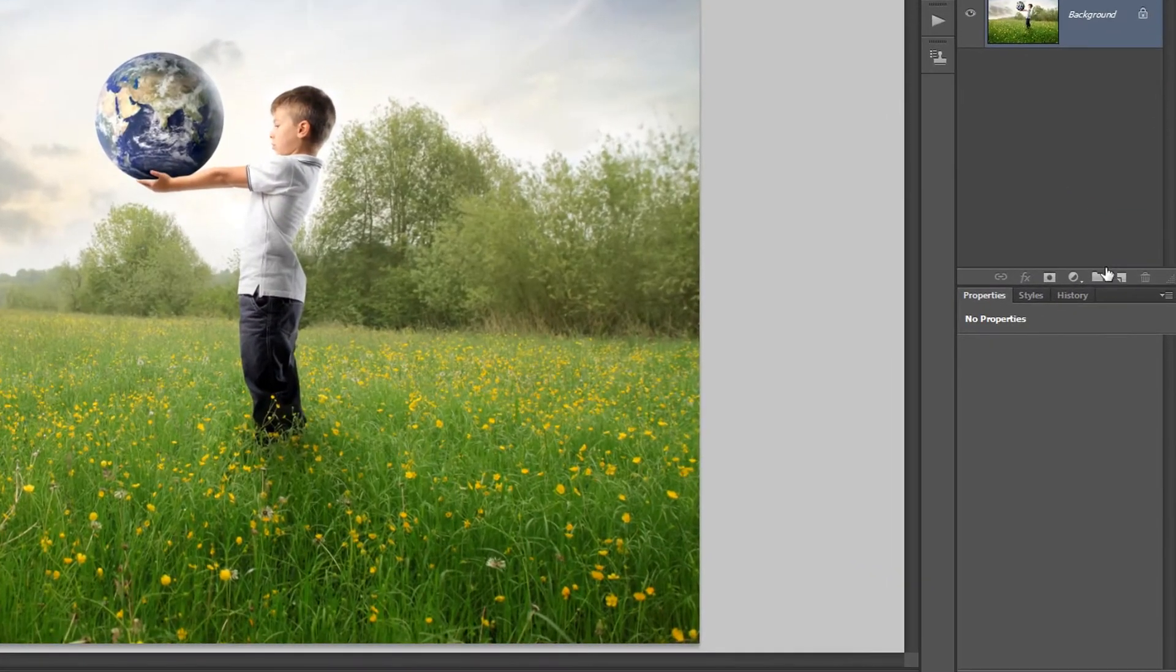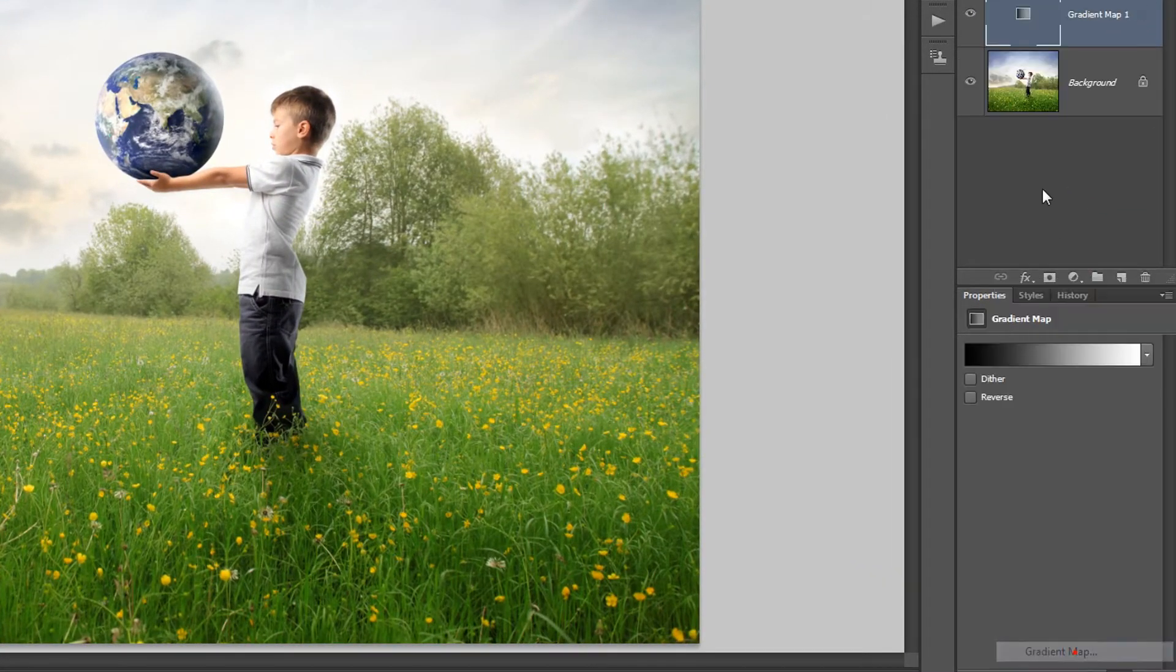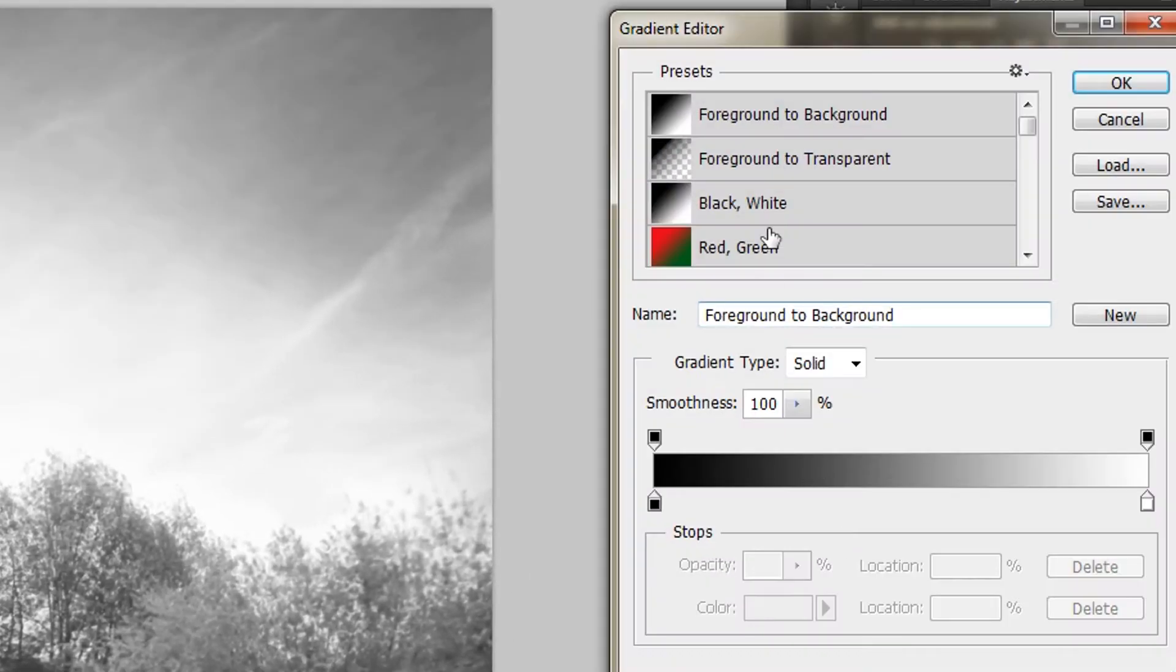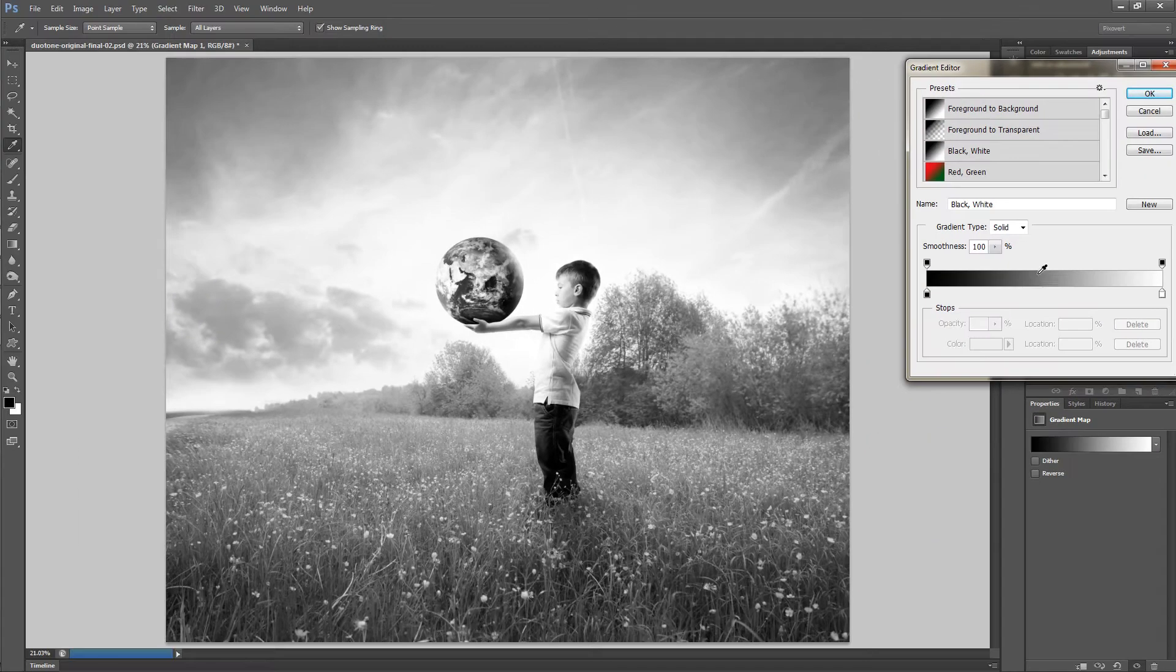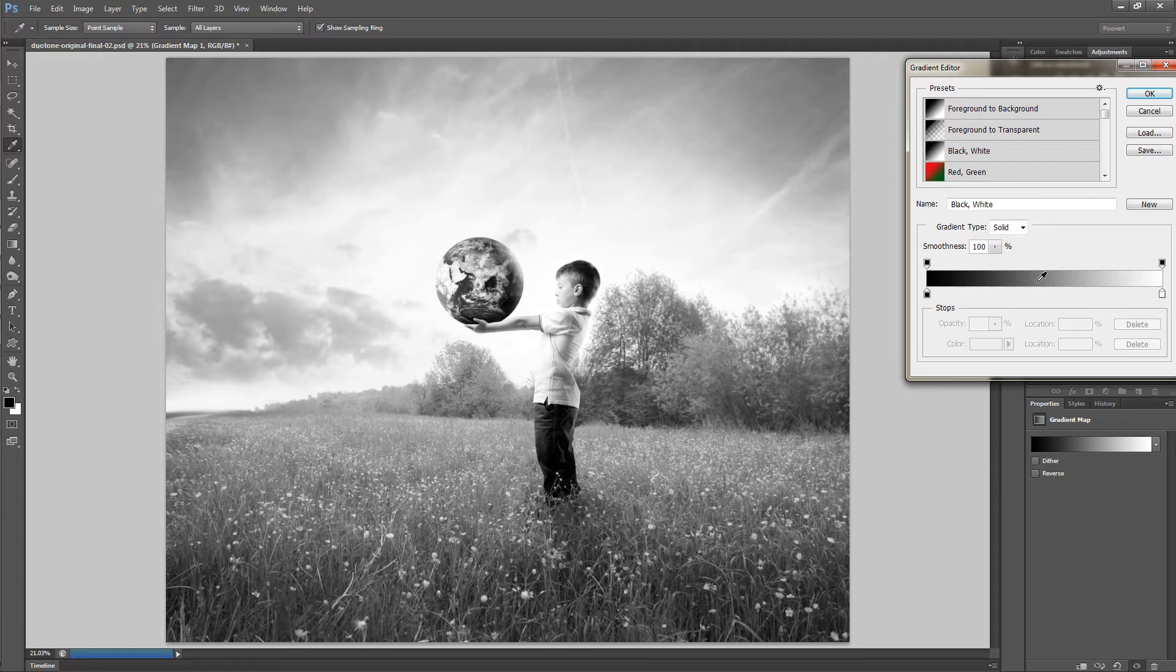Start off by creating a gradient map adjustment layer. Choose the black-white preset. This preset changes the image into a black and white image with the full contrast all the way from black through to pure white.